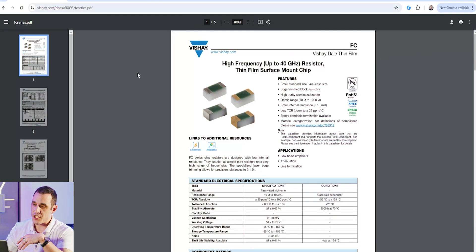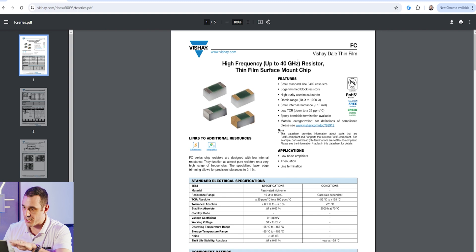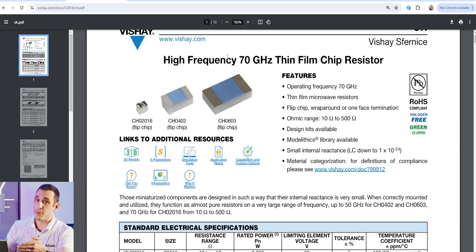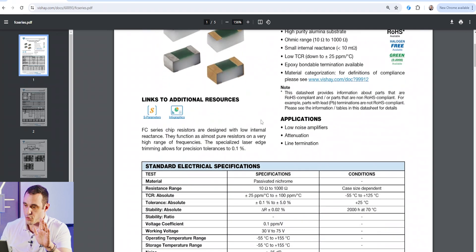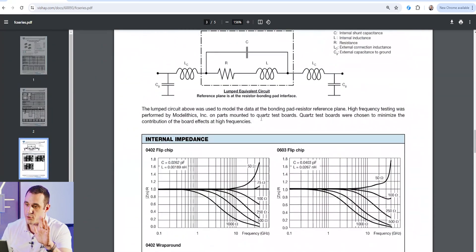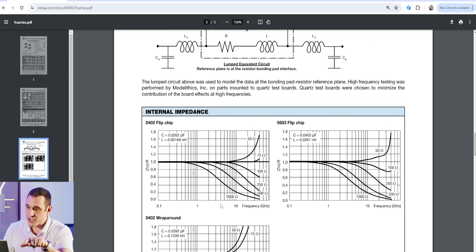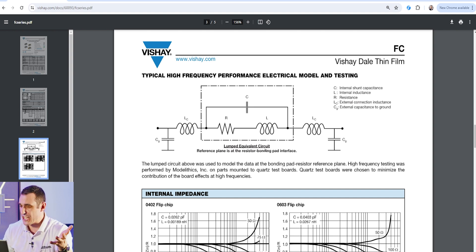Now what about high frequency resistors? Here I have some data sheets from Shea components found on Octopart. These are high frequency resistors — one operates up to 40 gigahertz and the other is rated for operation up to 70 gigahertz. Scrolling down through the data sheet to look for graphs, we start to see performance data illustrating how well these components operate at very high frequencies. We can also see that familiar electrical model — the lumped equivalent circuit we showed earlier on the whiteboard.